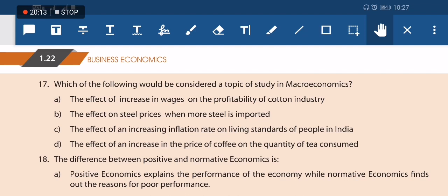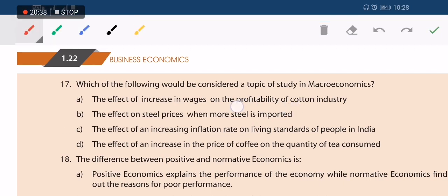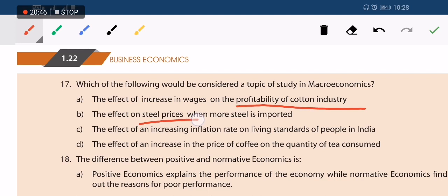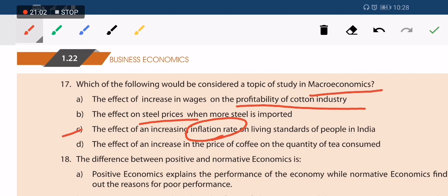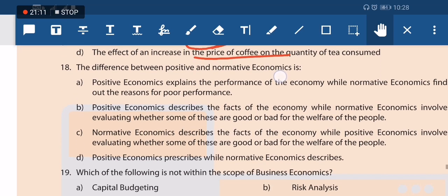Next question: which would be considered a topic in macroeconomics? The effect of a wage increase on profitability of the cotton industry — that is studying an industry, which is microeconomics. Steel price is a problem of the steel industry — also microeconomics. Increasing inflation rate — this cannot be measured by an individual economic unit; it is macroeconomic. Option C is correct. Price of coffee and quantity is microeconomics.